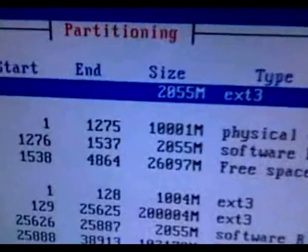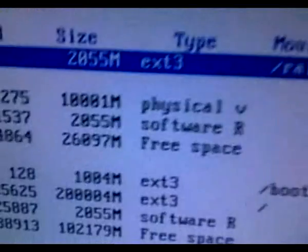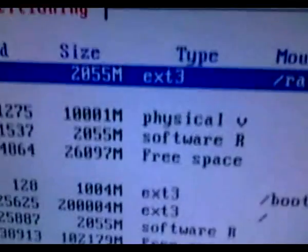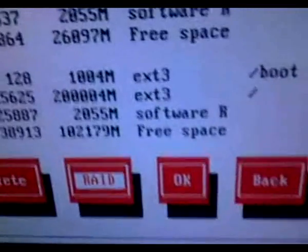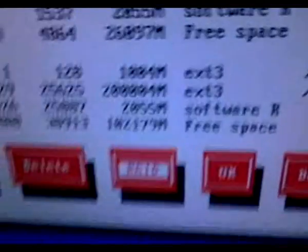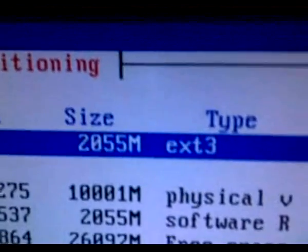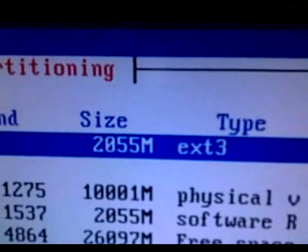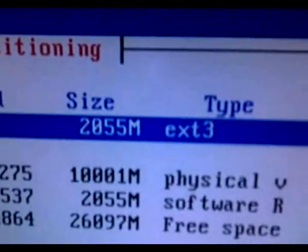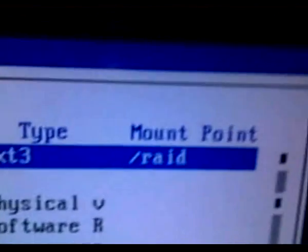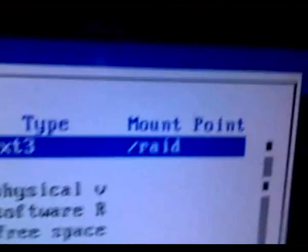And then there's a 2GB software RAID partition on that one and also on the hard drive that's in here. Then we're using RAID 1 with the ext3 2GB and putting it on slash RAID.